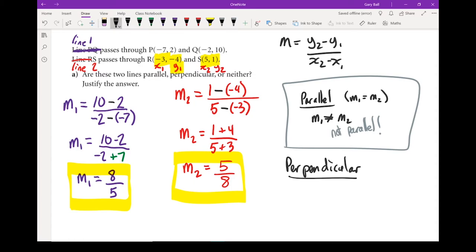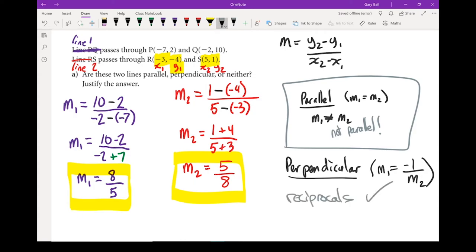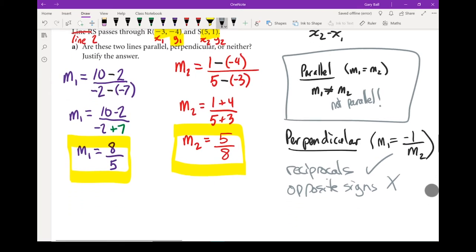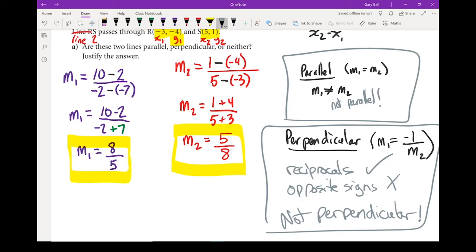If they're not parallel, maybe they're perpendicular. For perpendicular, they have to be negative reciprocals of each other — m1 equals negative 1 over m2. When I look at my two slopes, they are reciprocals, but they are not opposite signs. If they're not both reciprocals and opposite signs, they can't be perpendicular. So these two lines are neither parallel nor perpendicular.